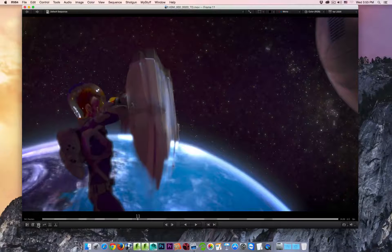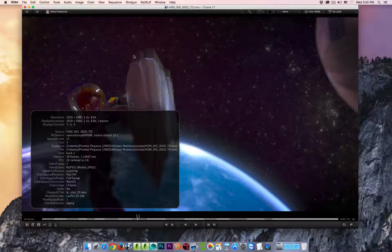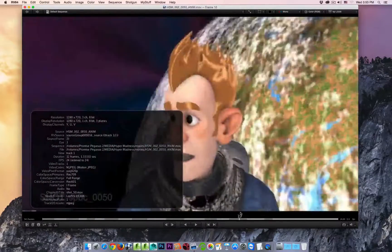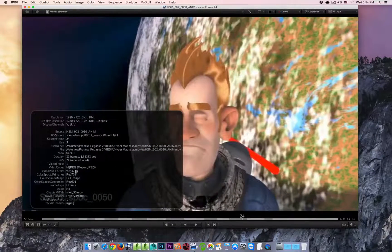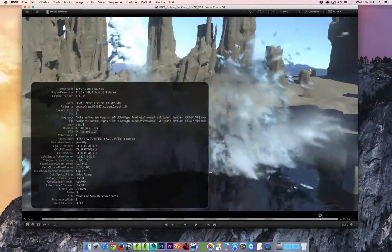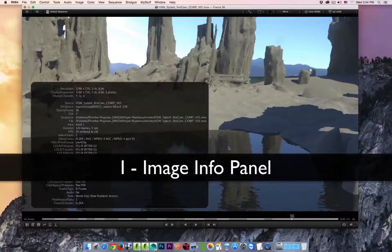The next option is the Image Info. If I turn that on, you'll see we get all this information about the current image we are focused on. Notice that as I start to scrub, the Image Info is going to change depending upon whatever clip we are focused on or currently playing back. You can use the hotkey I to hide and show the Image Info panel.